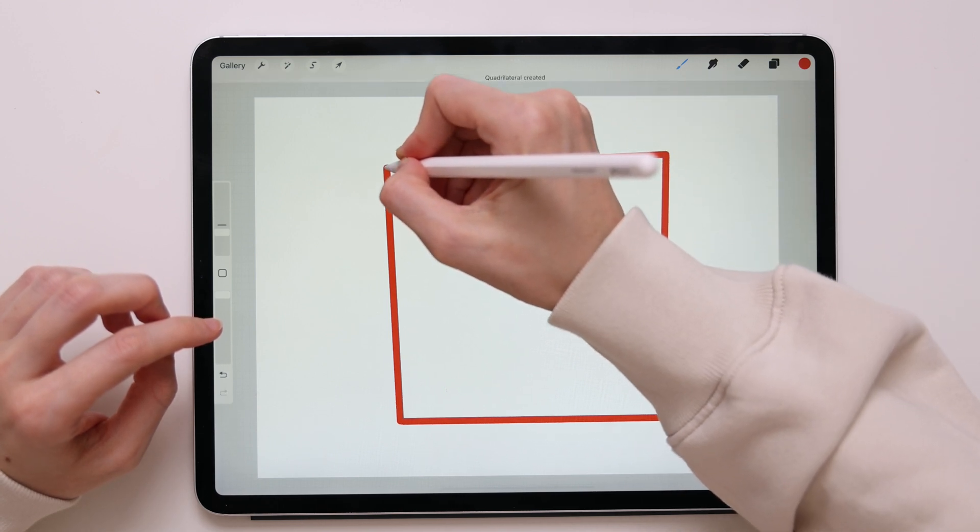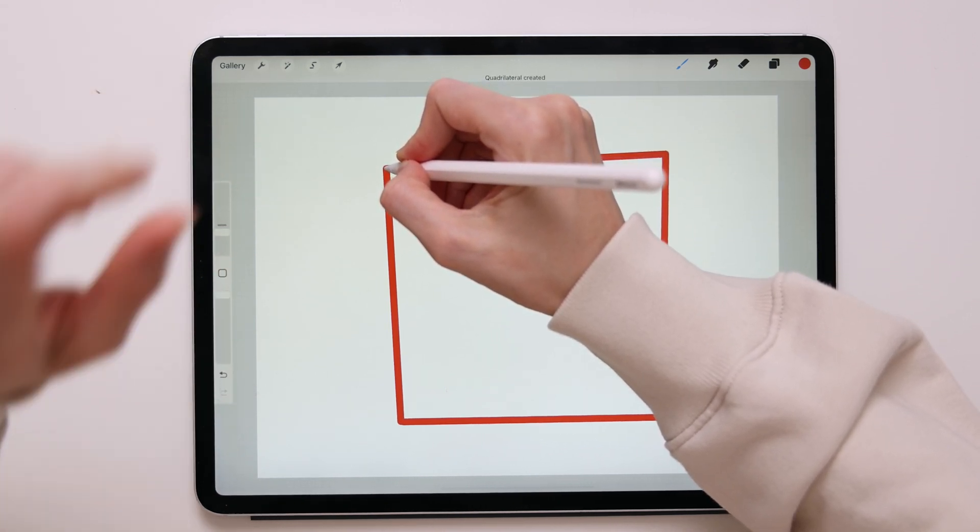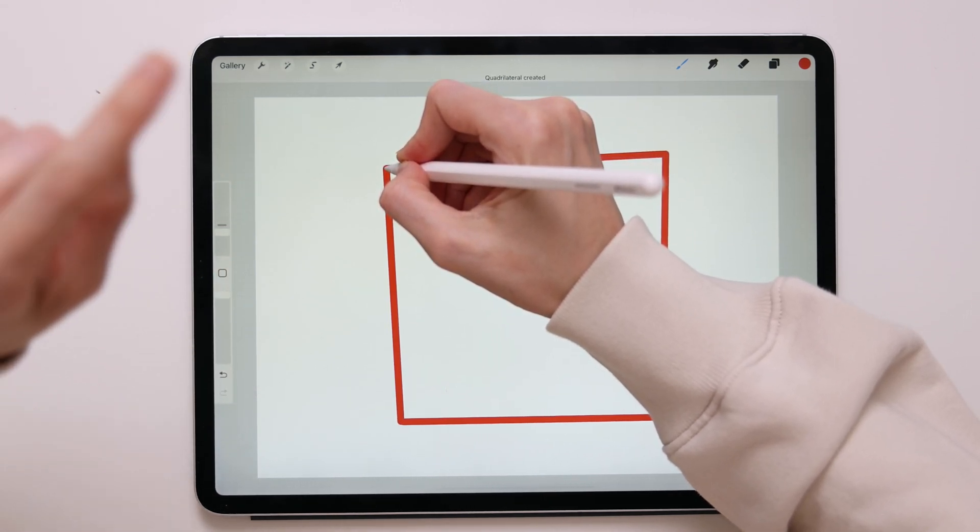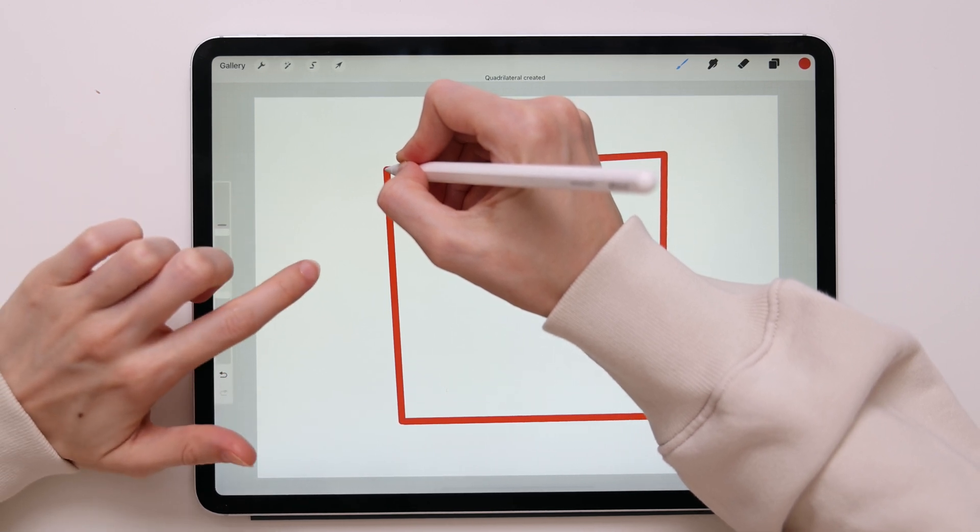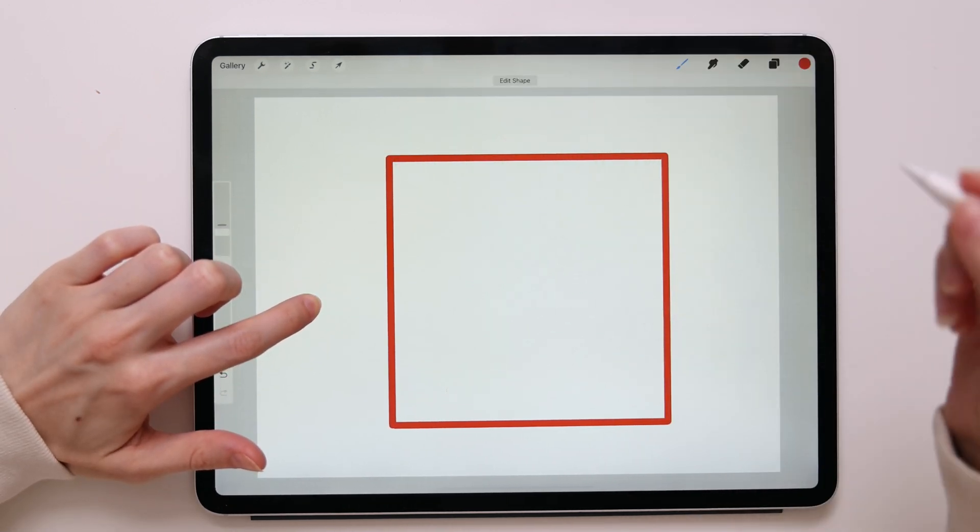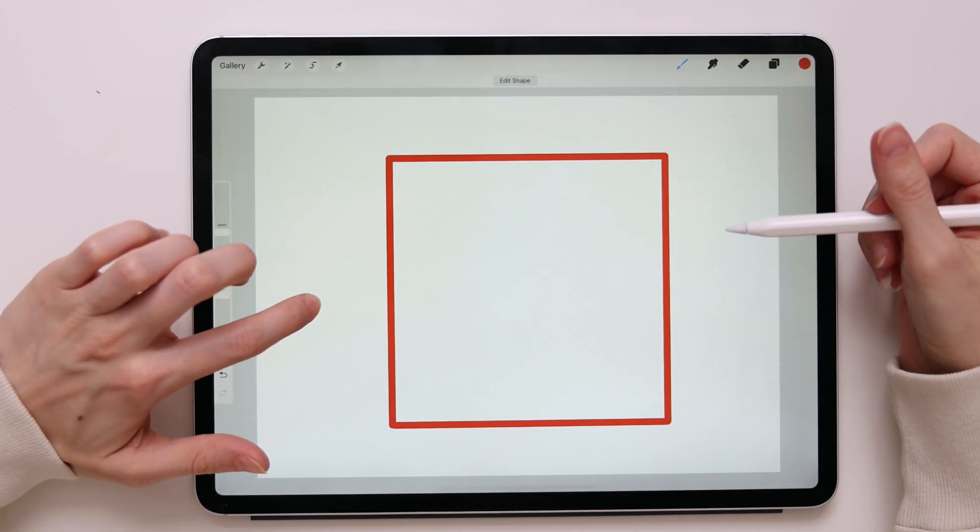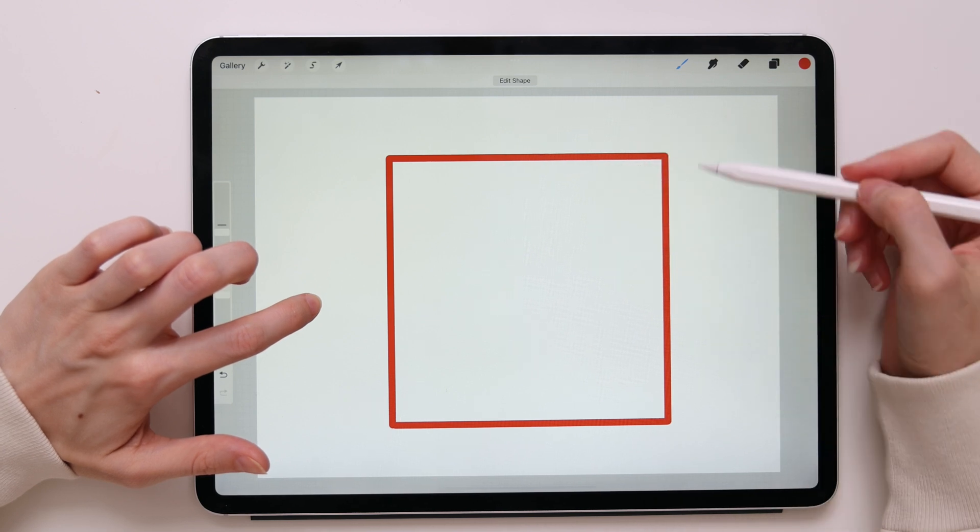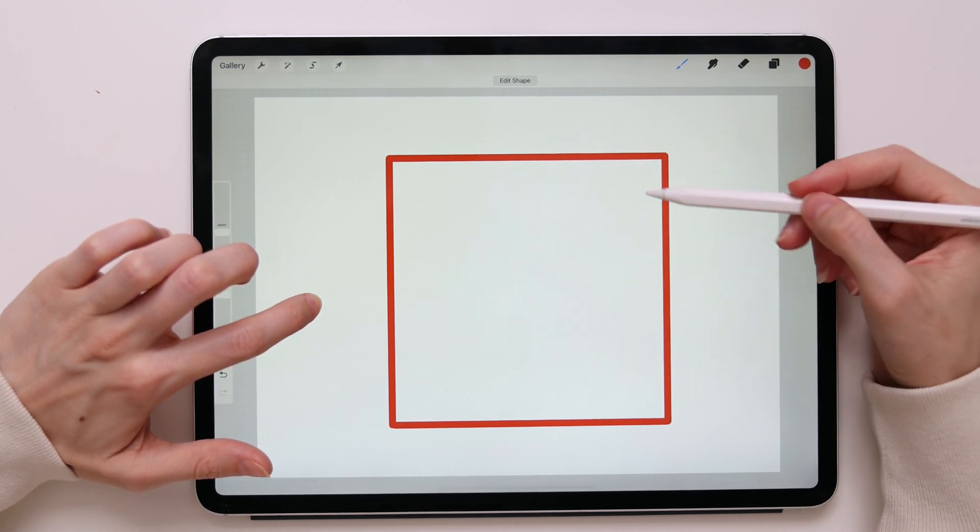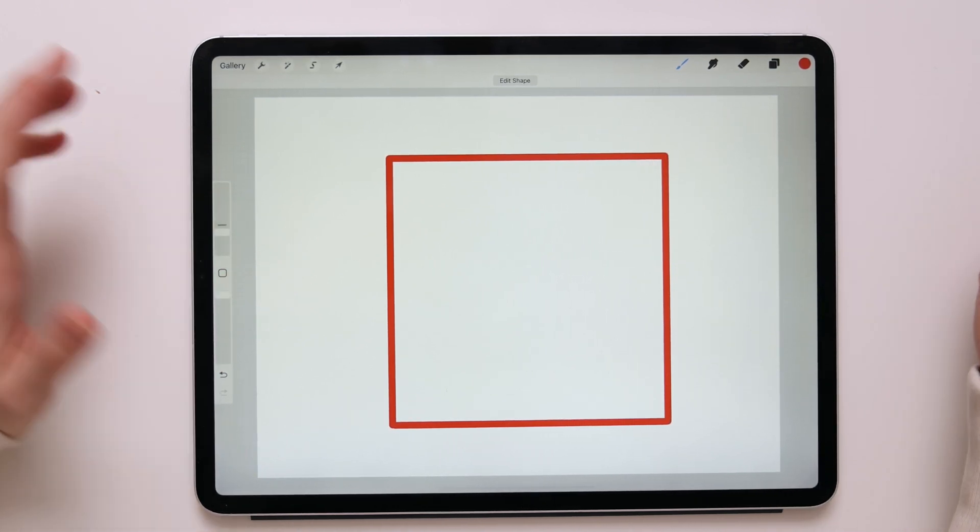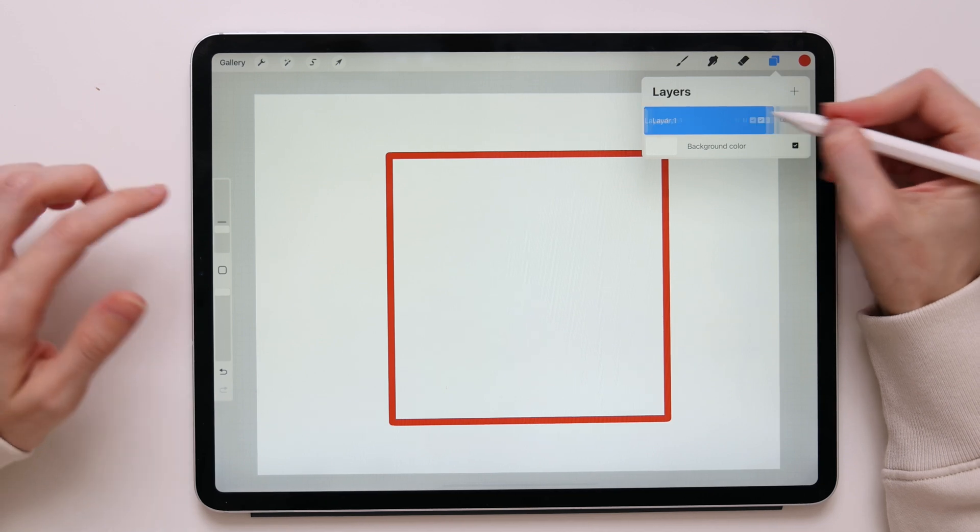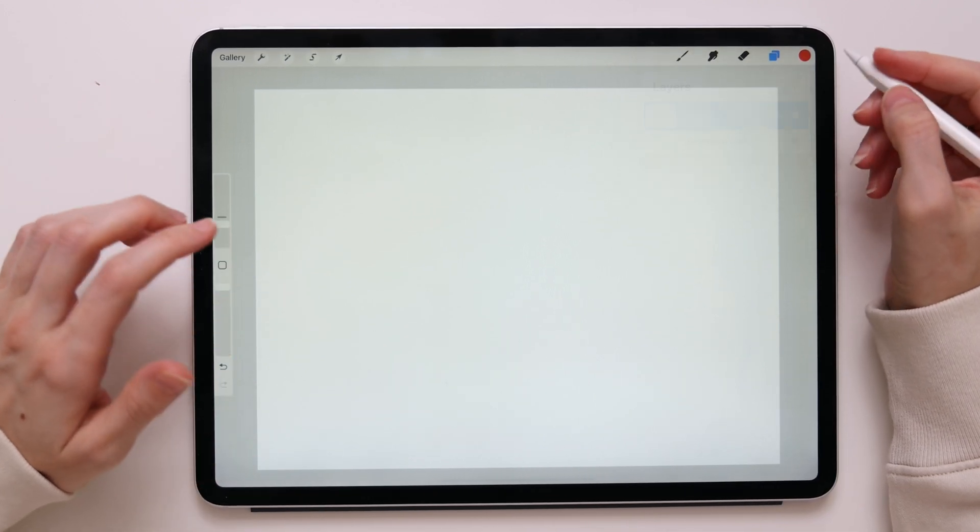I'll draw a square, I will hold it, then take another finger and tap it on the screen. And now it turned into a perfect shape with equal sides and equal angles. So this is a perfect square.